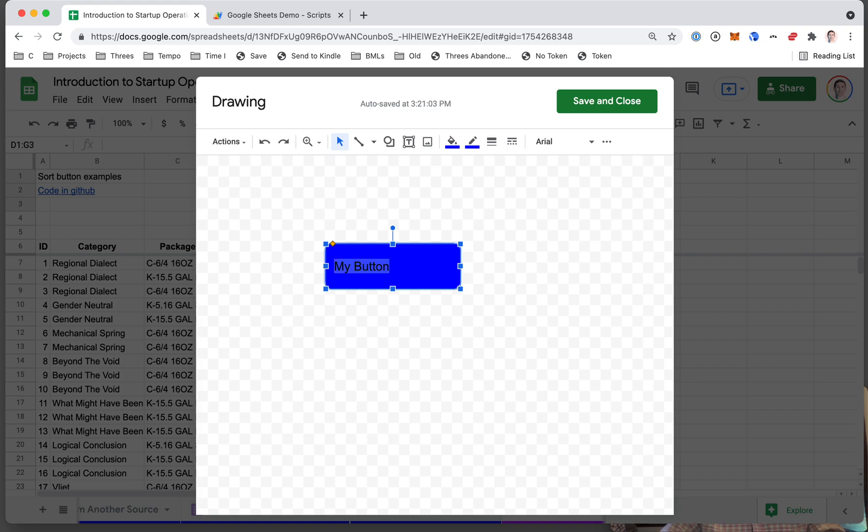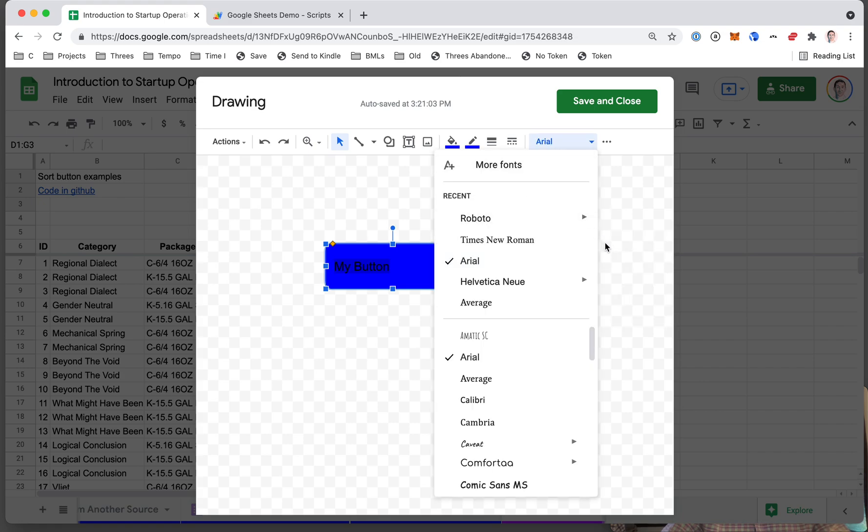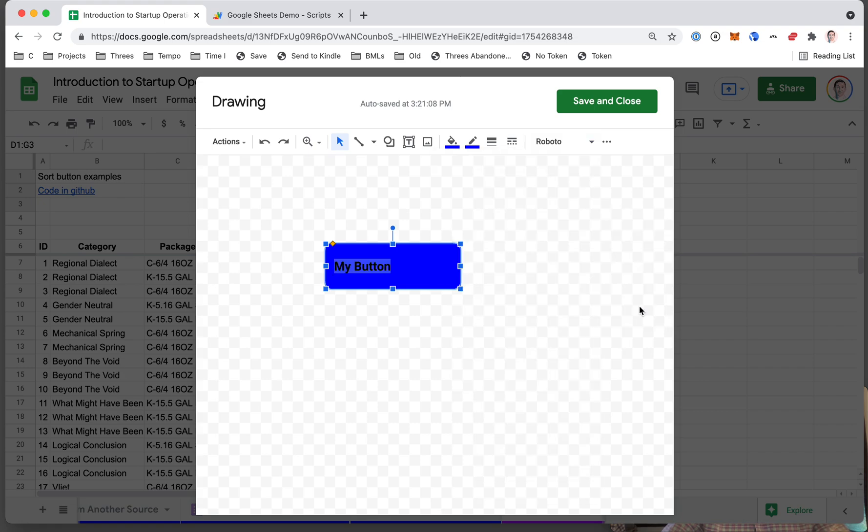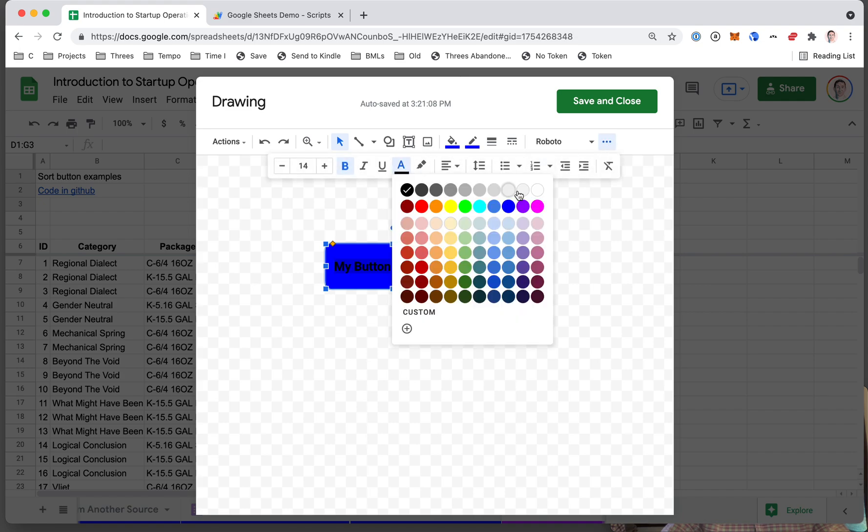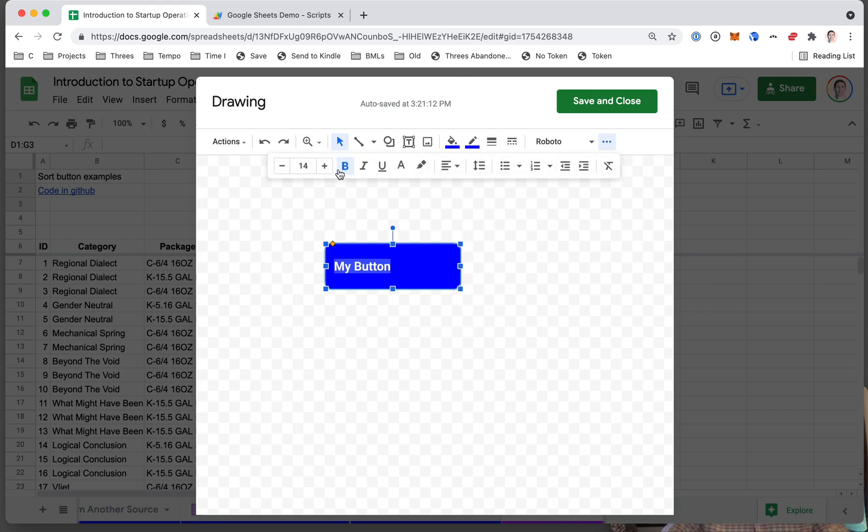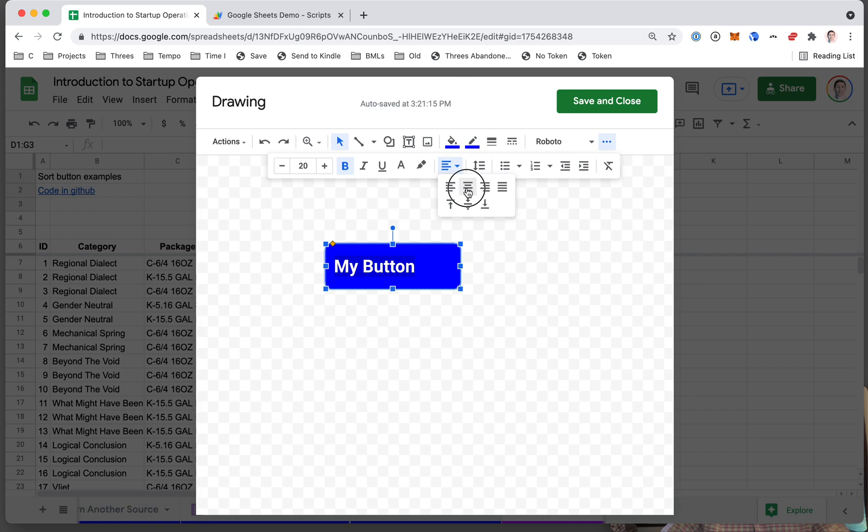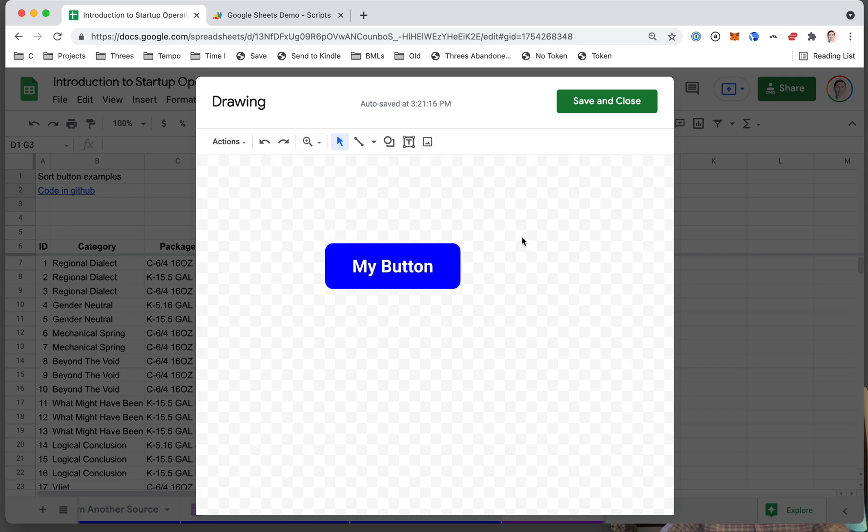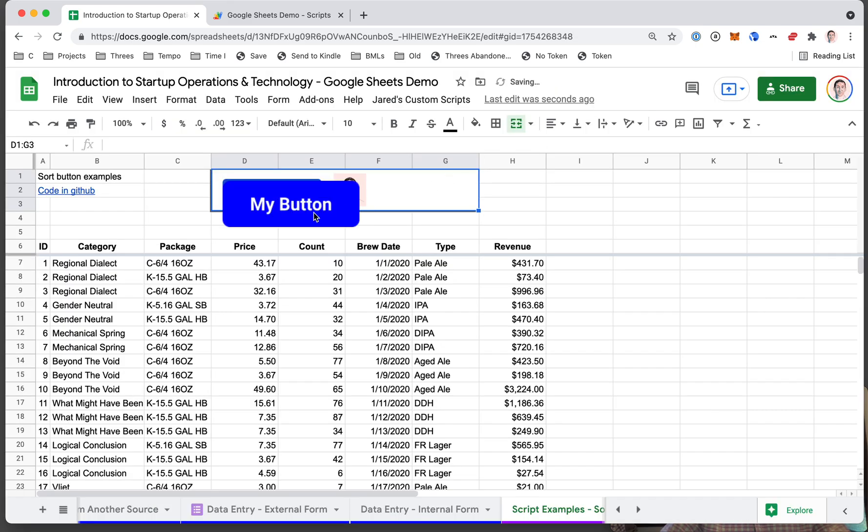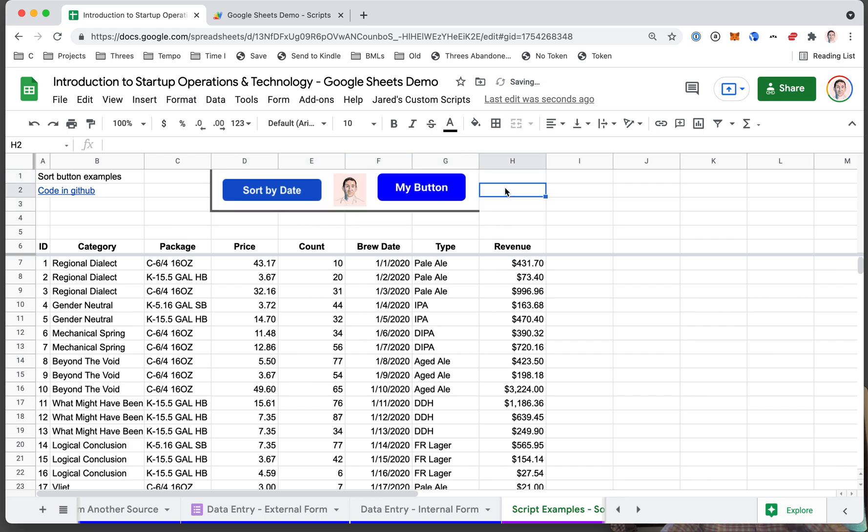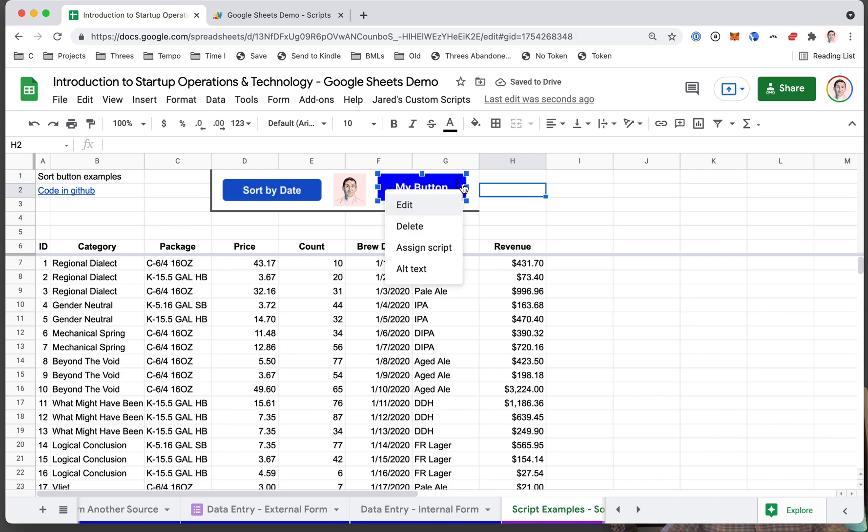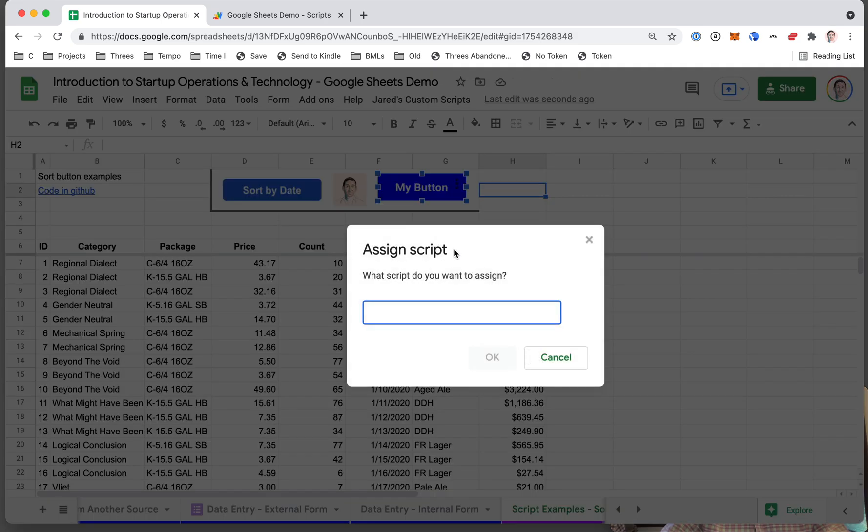And then highlight that text. Let's say we want to make it Roboto Bold, maybe we'll make it white, maybe we'll make it a little bigger, probably center it. That's it. Save and close goes to the sheet. You can then click and drag it wherever you want to put it, change the size. And when you're ready, you'll click these three dots right here and you'll assign a script to it.